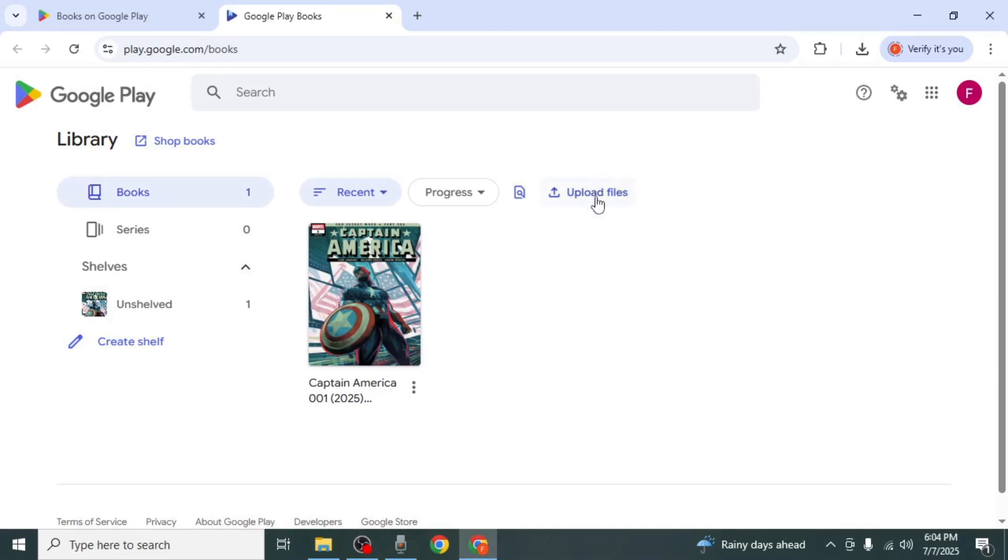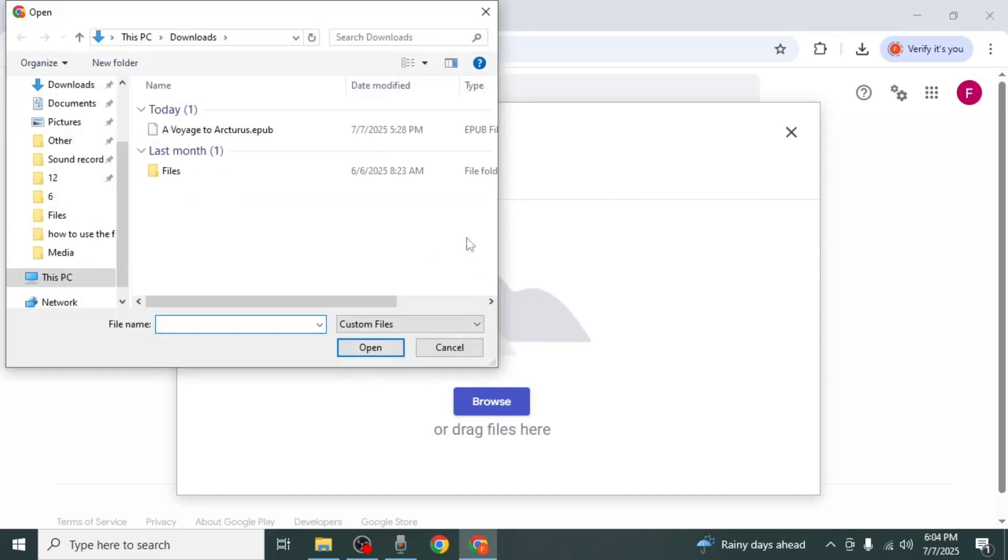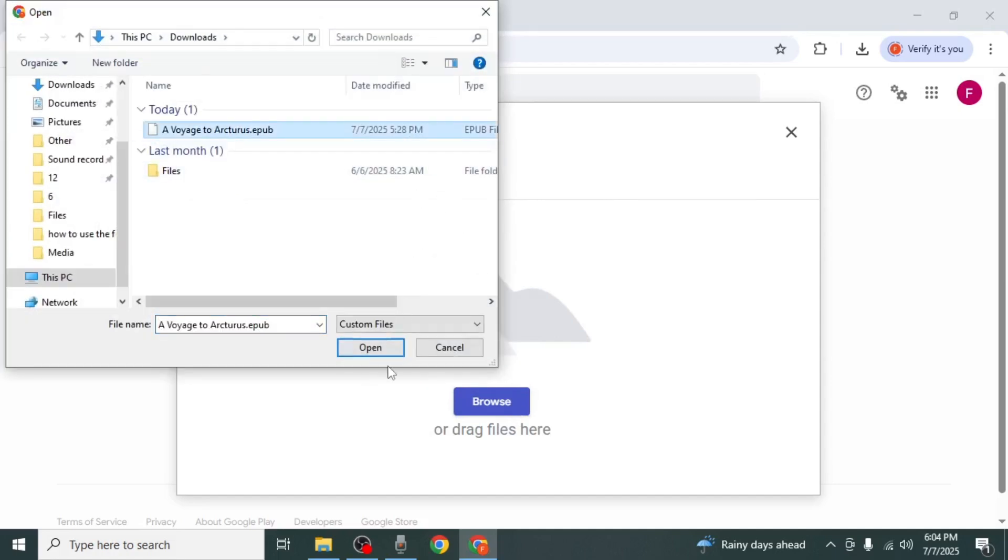Next, click on Upload Files, then hit Browse. Find your eBook file on your PC and click Open.